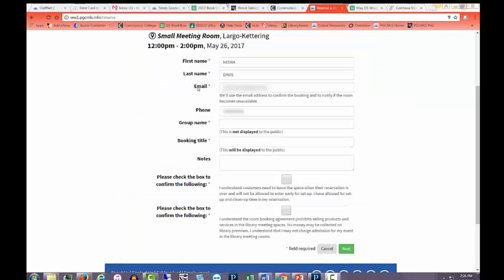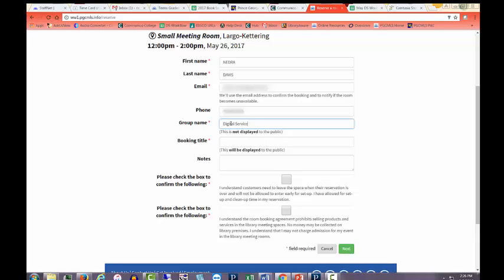Your name, email address, and phone number should be filled in. Enter the group name for your booking and booking title or name of your event.